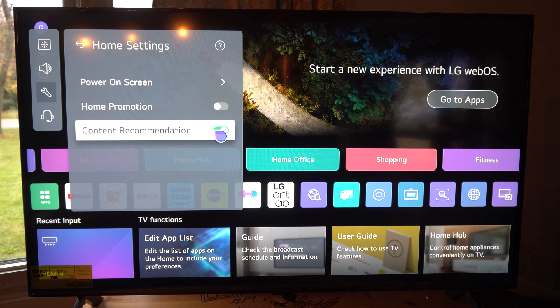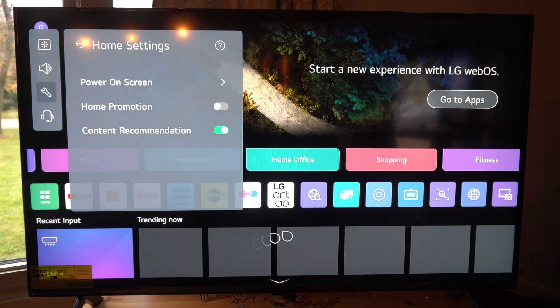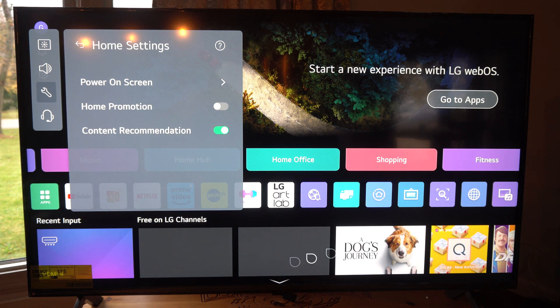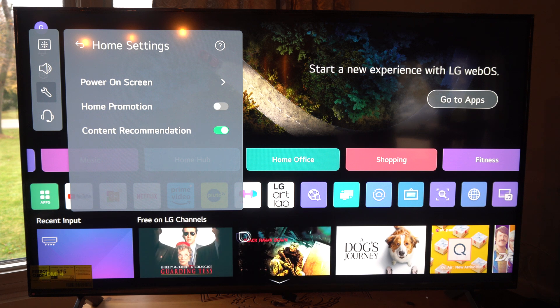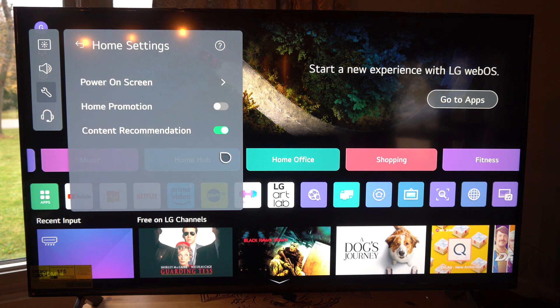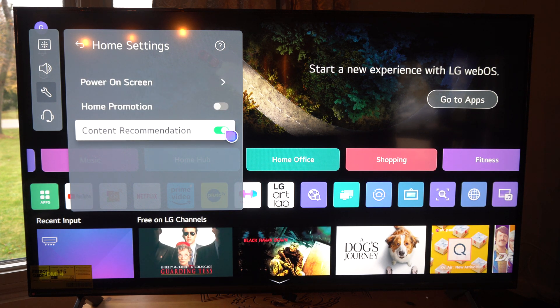Then if we go to content recommendations down here, you can see all these different channels for free LG channels. We can just turn this off.